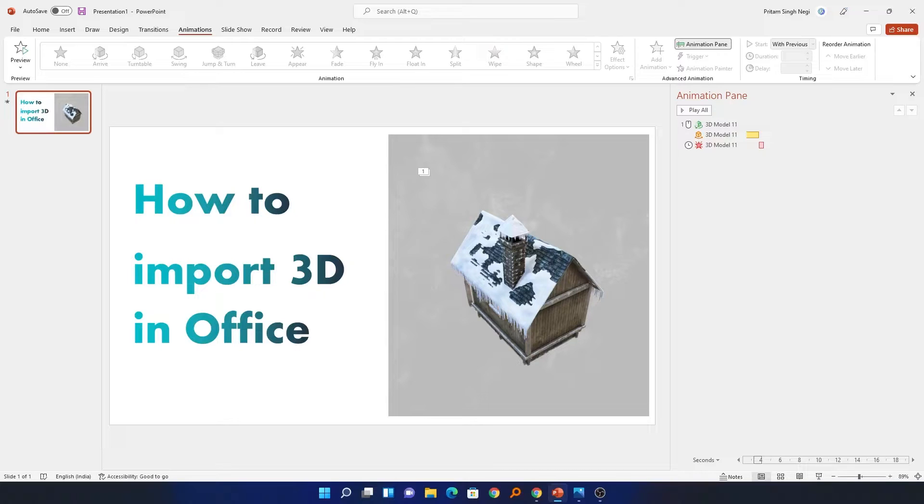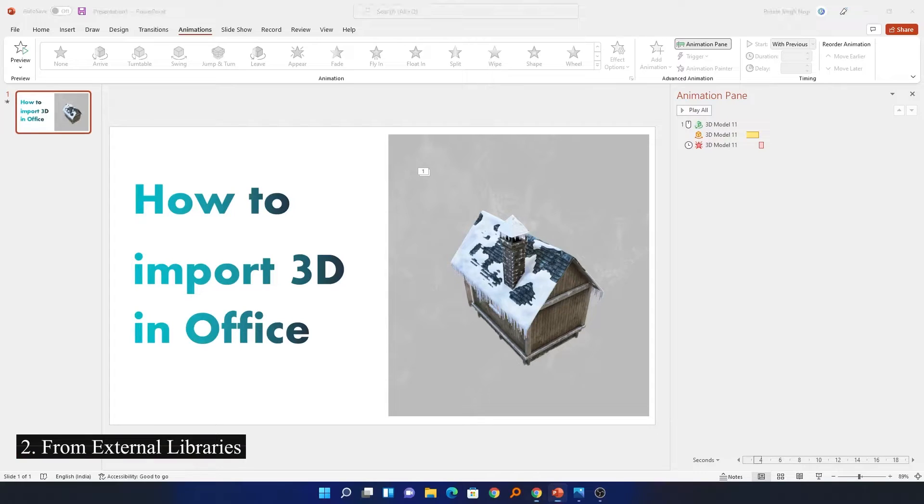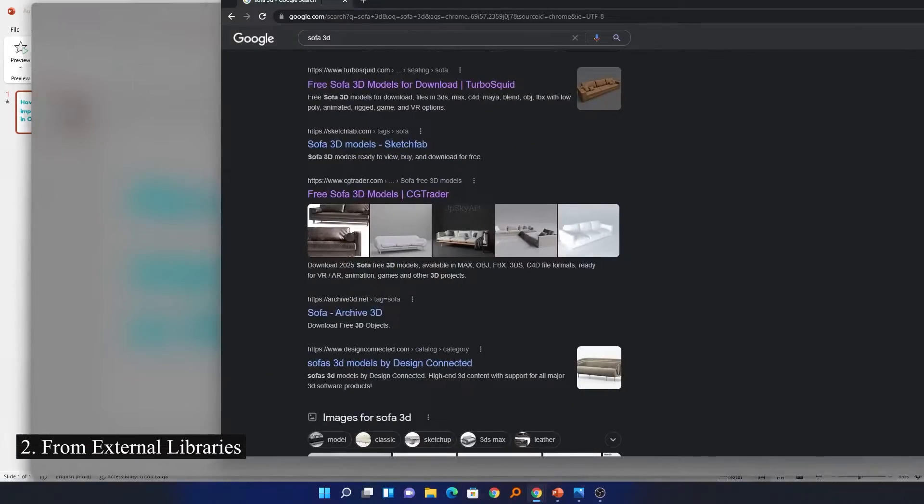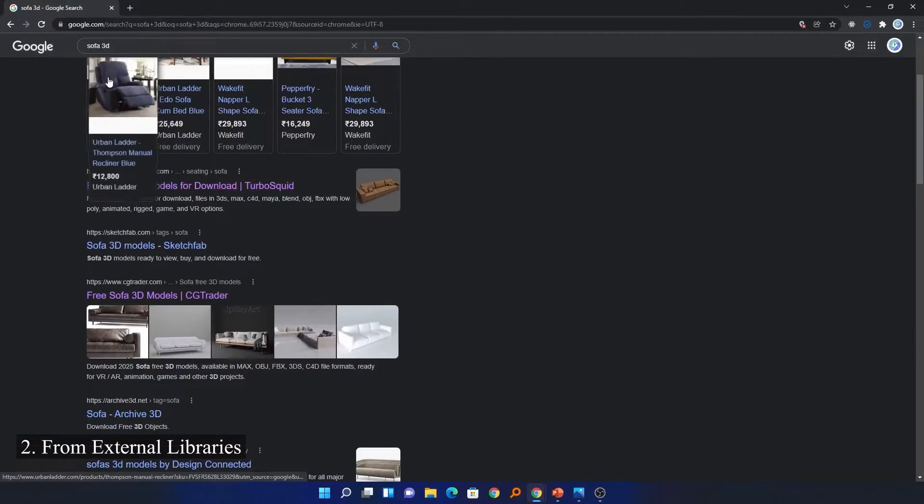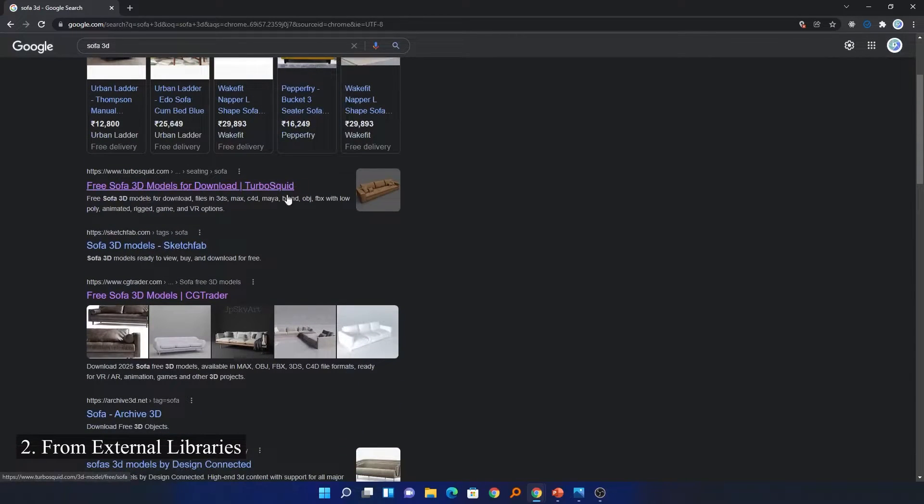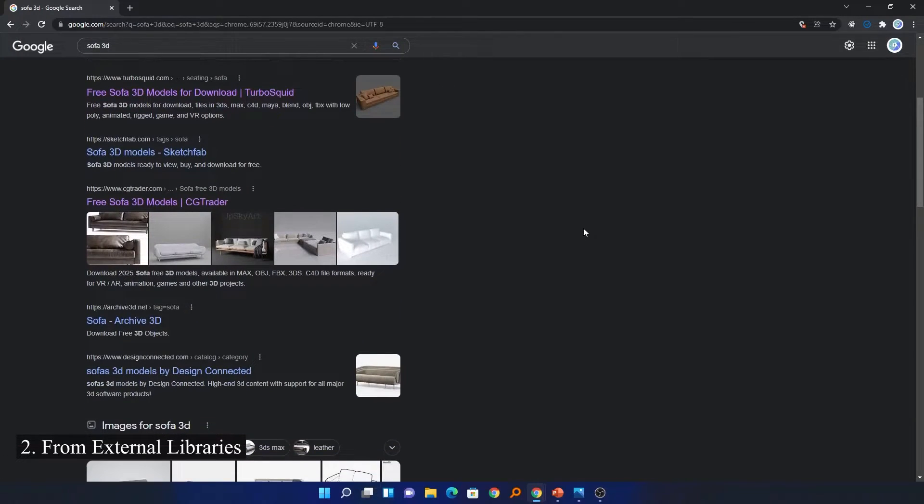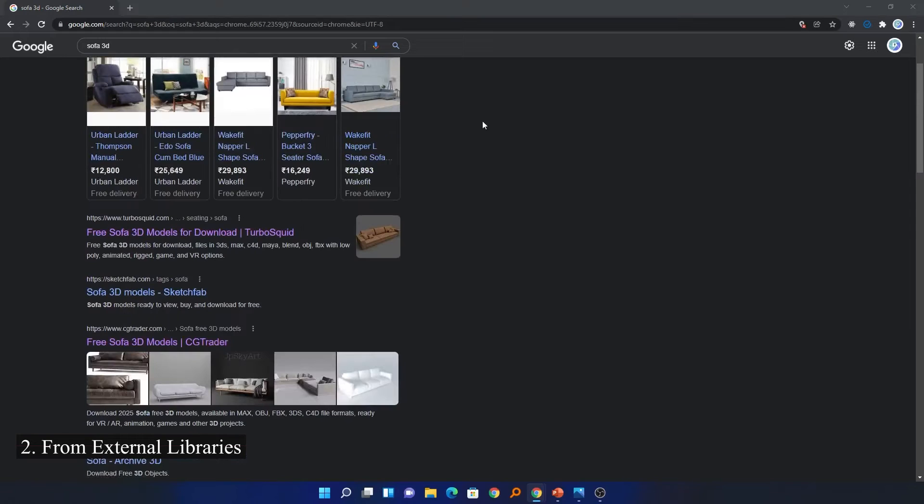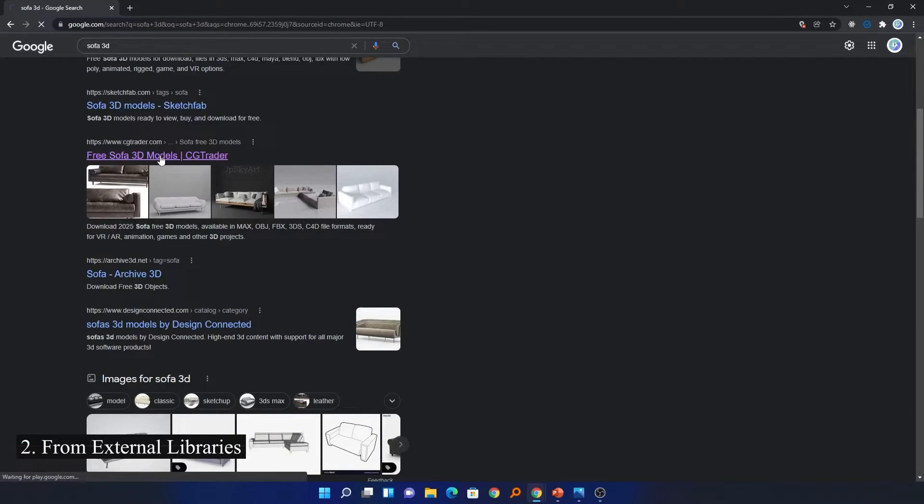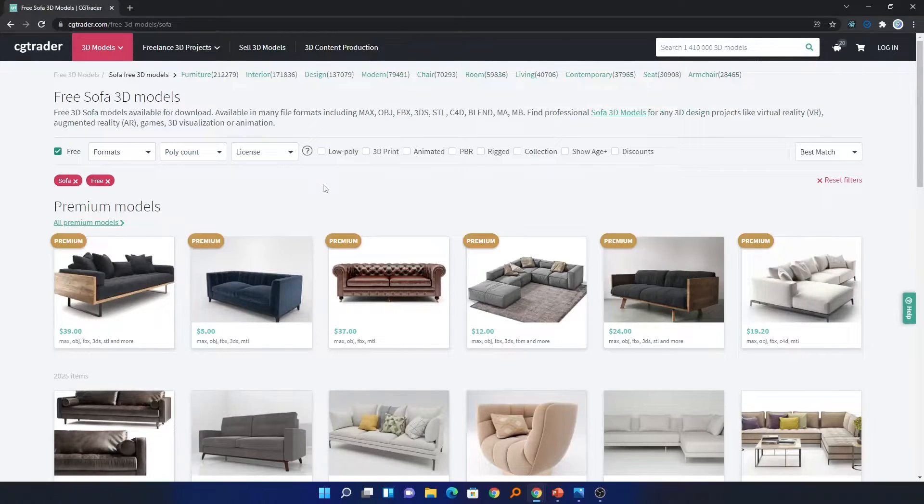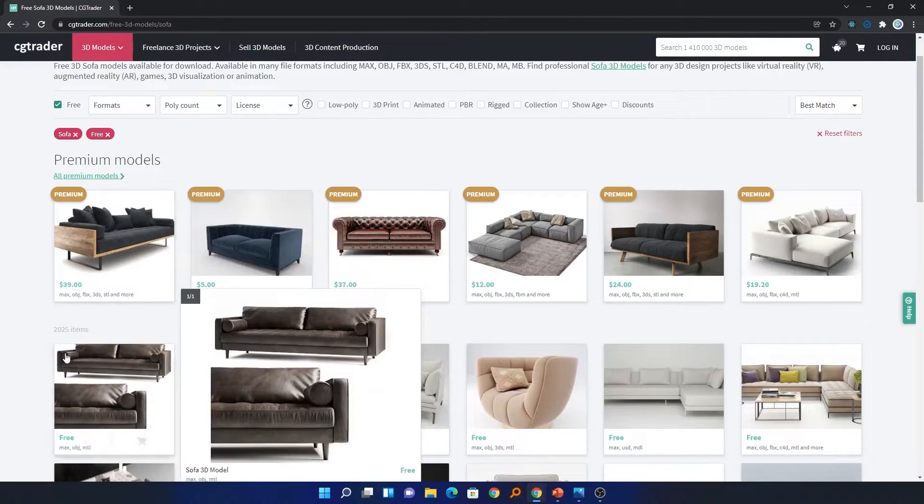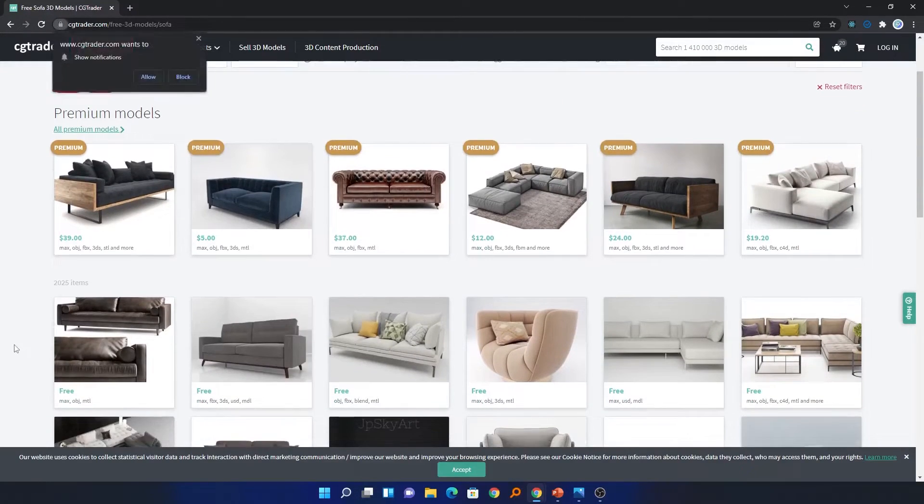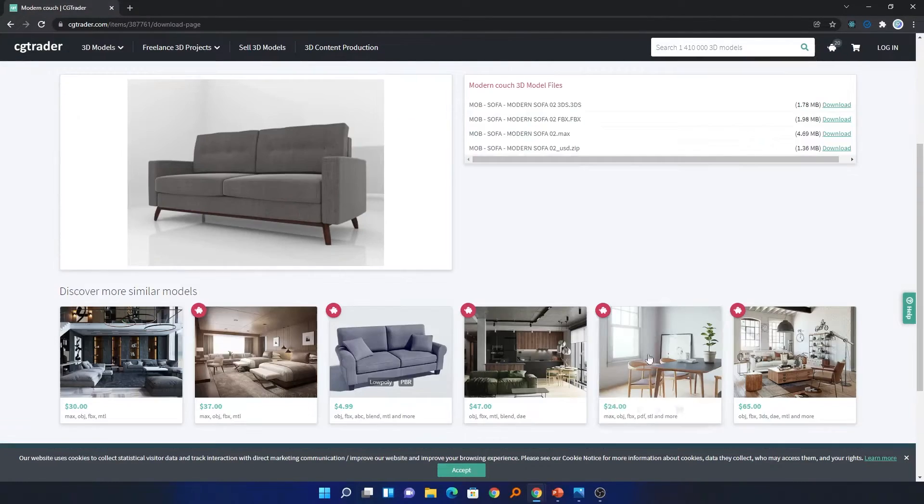Now let's talk about method number two for adding 3D models. You just need to search it in Google. For example, here I just wanted to have a model of a sofa, so I just wrote 'sofa 3D' and now there are plenty of websites which provide free 3D models. For example, CG Trader. Let's just go inside and here we have both free as well as premium 3D models.